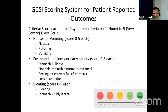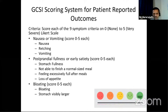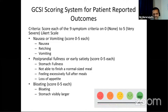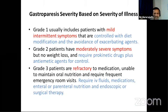The Gastroparesis Cardinal Symptom Index (GCSI) is a validated scoring system using nine symptom criteria rated on a scale of 0 to 5 using a Likert scale. Domains include nausea/vomiting (nausea, retching, vomiting), postprandial fullness/early satiety (stomach fullness, inability to finish a normal meal, feeling excessively full after meals, loss of appetite), and bloating. This allows tracking of whether symptoms are progressing, improving, or remaining static over time or following interventions.